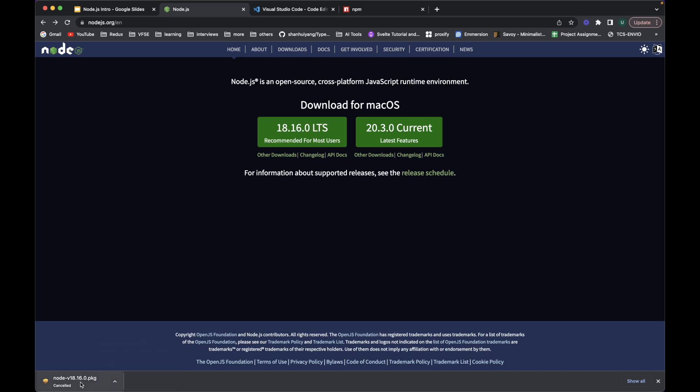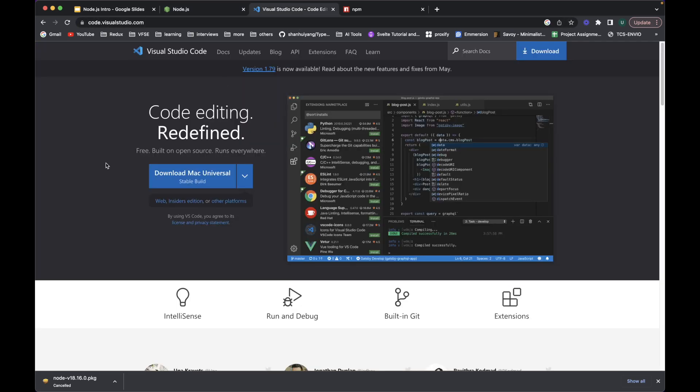And along with that, in order to write code in Node you can use this most popular code editor these days which is VS Code, built by Microsoft and maintained by Microsoft.